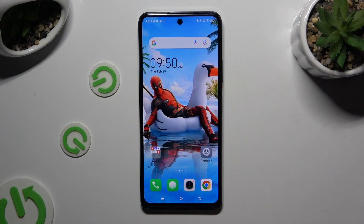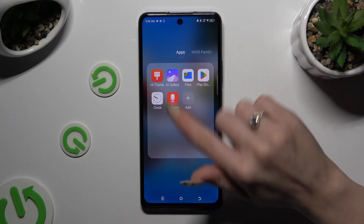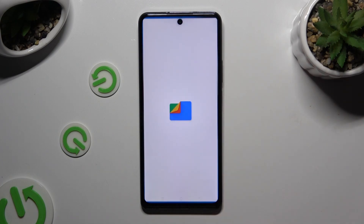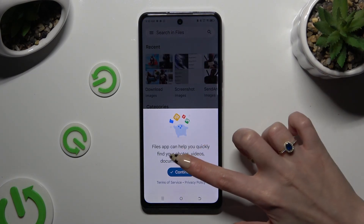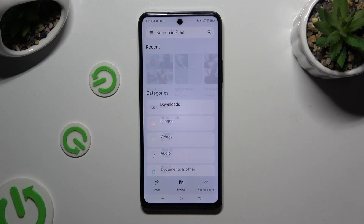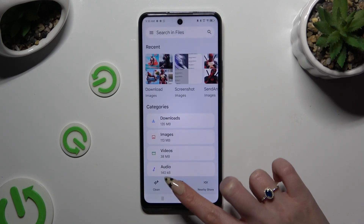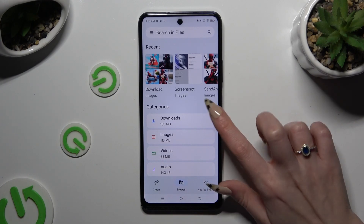Firstly you need to find an app called Files and when you find it click on it. Then choose Continue. Click on Allow. And hit Browse at the bottom in the middle if it's not already on. Following that hit the Downloads category.